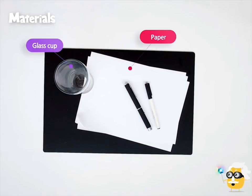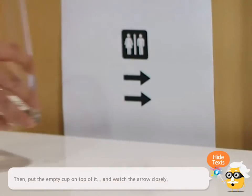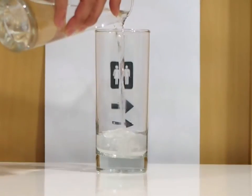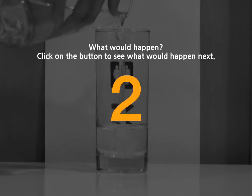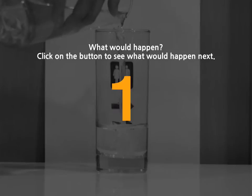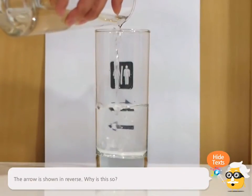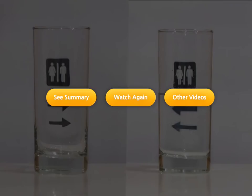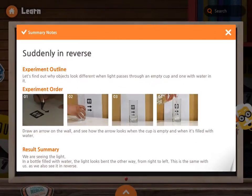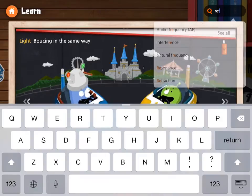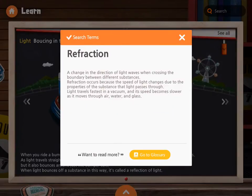Observe and explore fun experiments on physics. Make predictions and observations on each experiment. Summary notes will help you understand experiments even better — look up any words you don't understand.